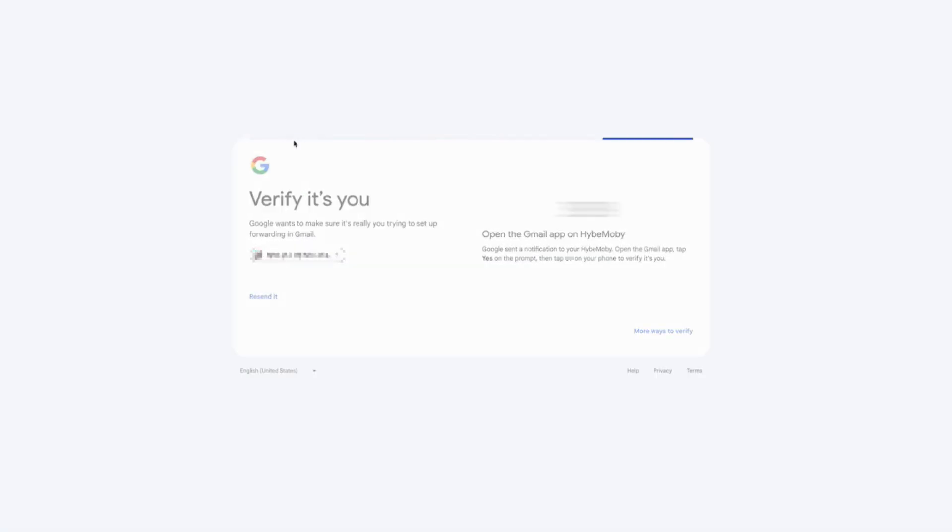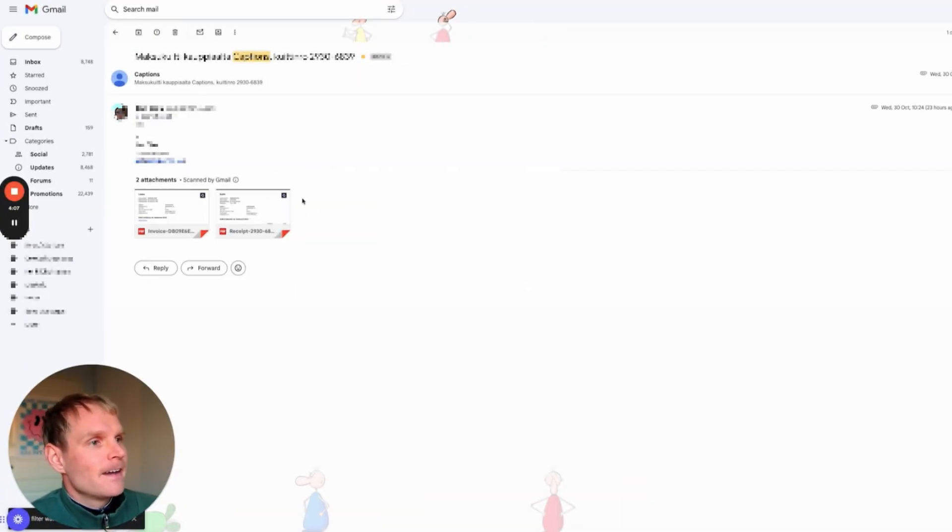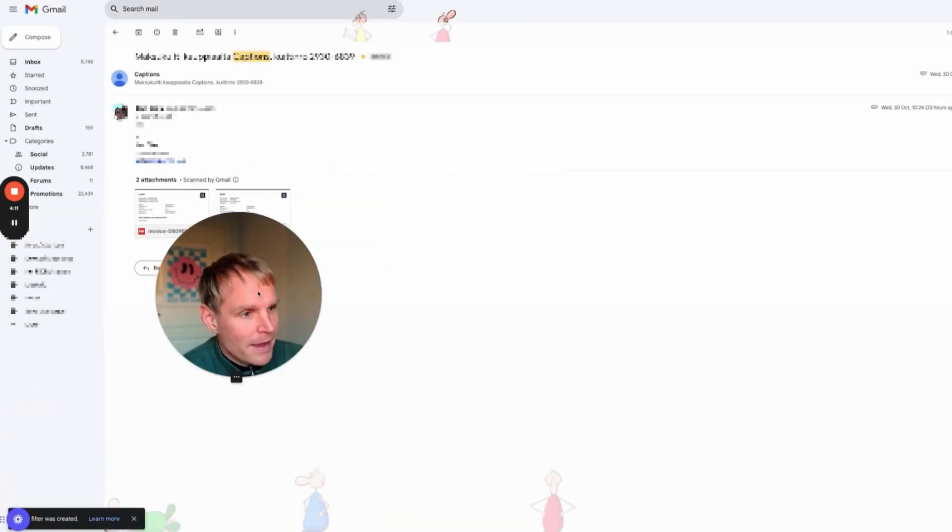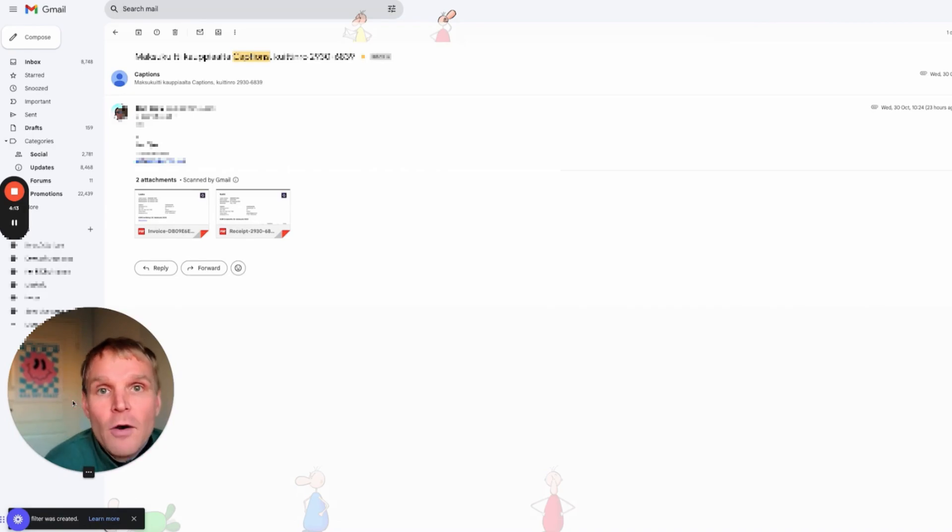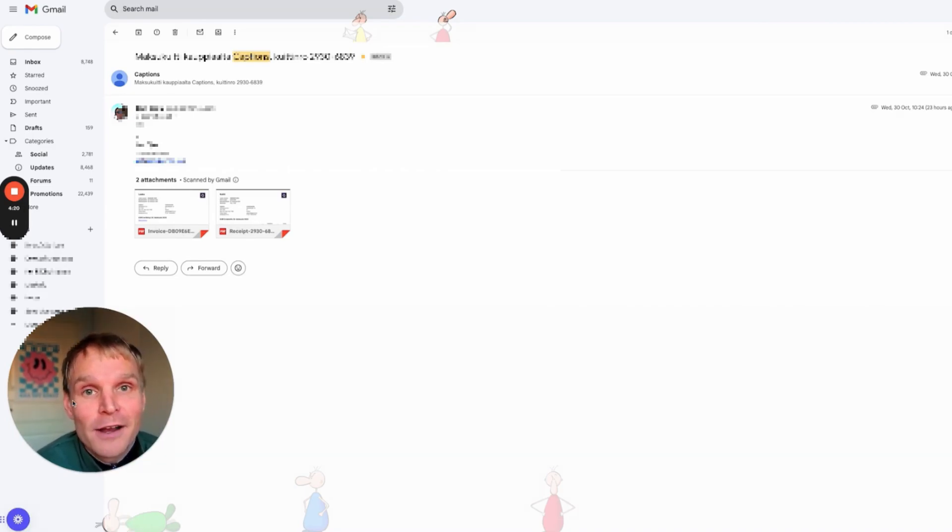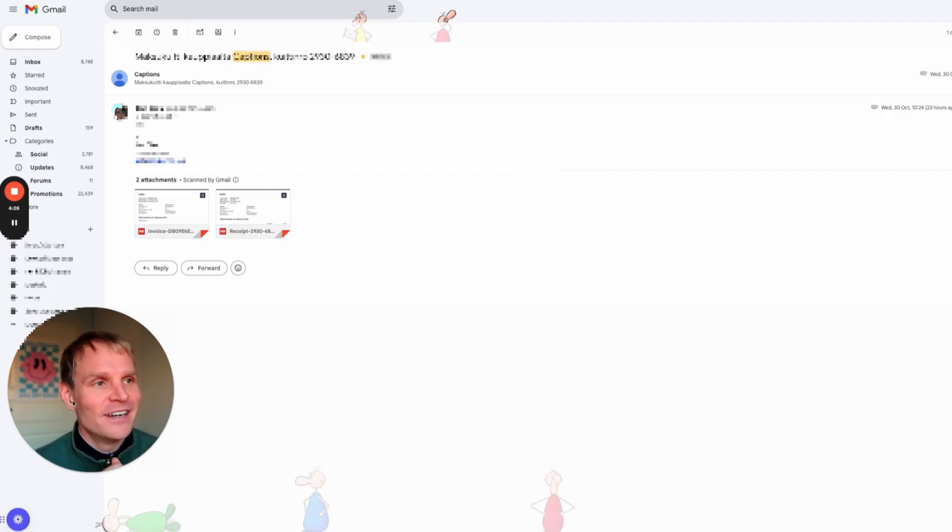Now it's done, you can see here filter was created. So now all receipts from Captures in the future will go automatically to Spark Receipt and I don't need to do anything. That is just cool.